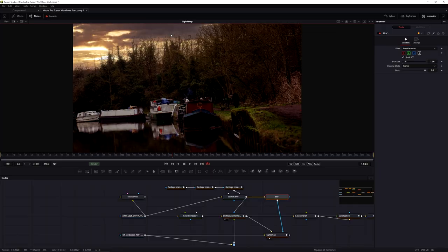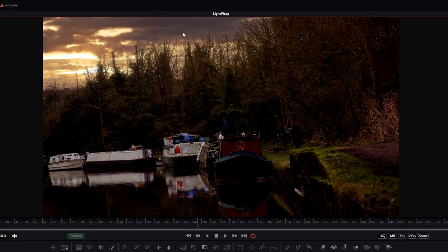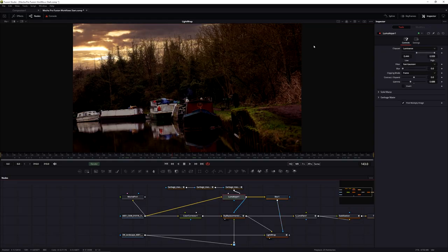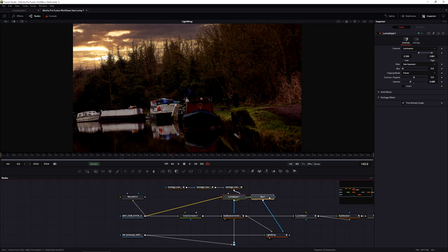That's looking pretty good. We're still getting a tiny bit of bleed at the top, so I think the only thing to really do is come into the luma key and adjust that up a little bit. Just adjusting there - making it a slightly higher contrast map - seems to work.